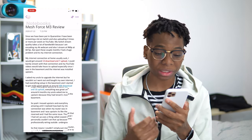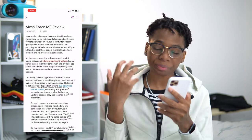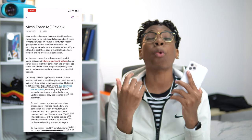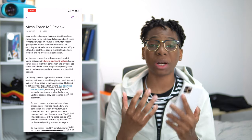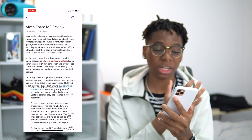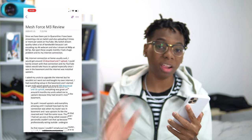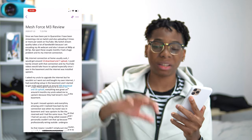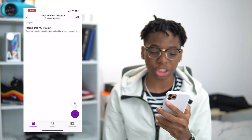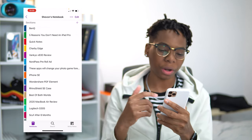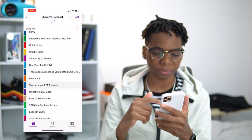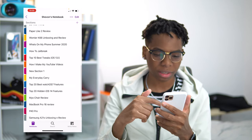Next up we have the OneNote app. I use this to sketch out all of my videos and all of my scripts. Look at all the notes in here.